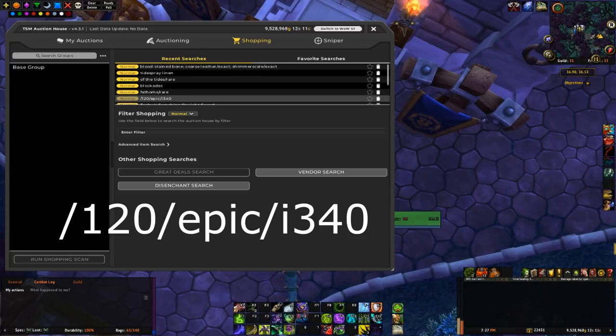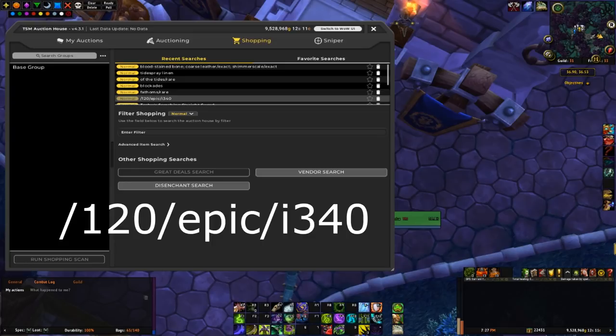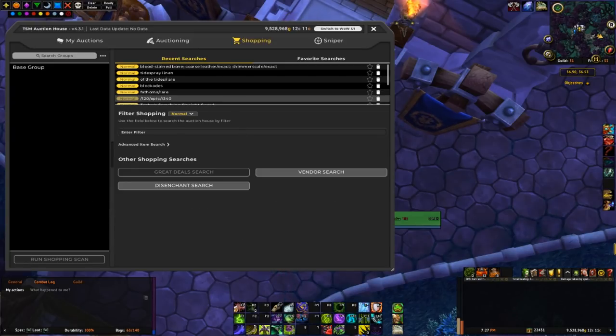That's gonna search for all the epic BOEs with an i level greater than 340 and character level greater than 120.